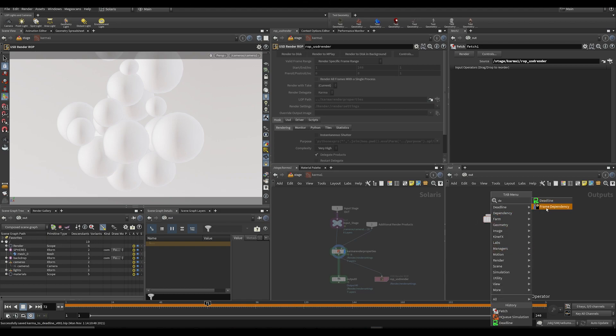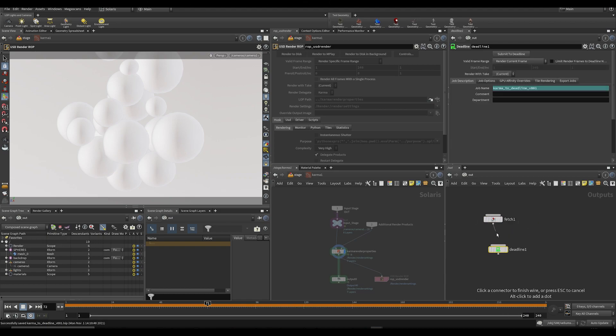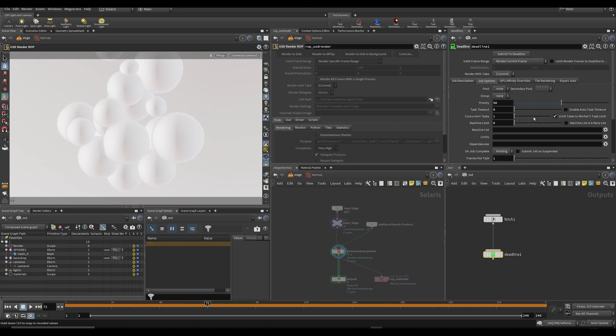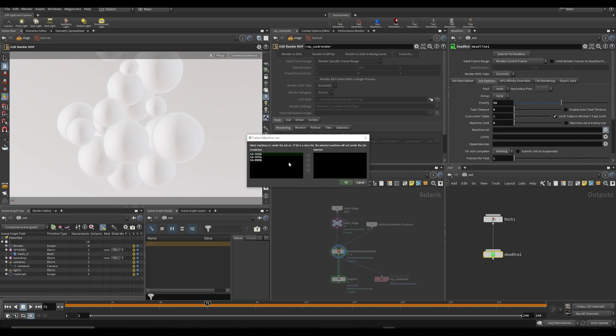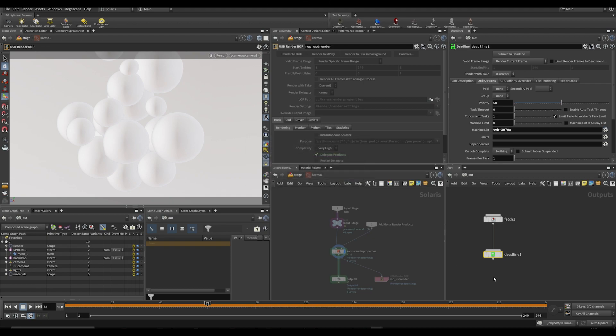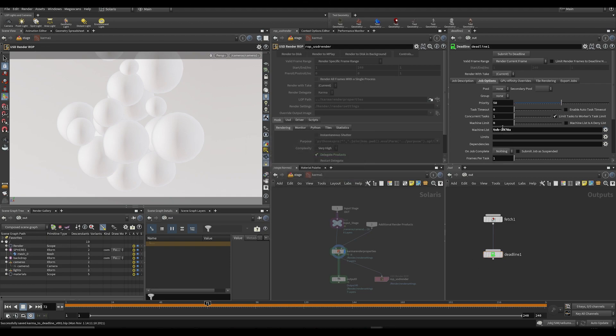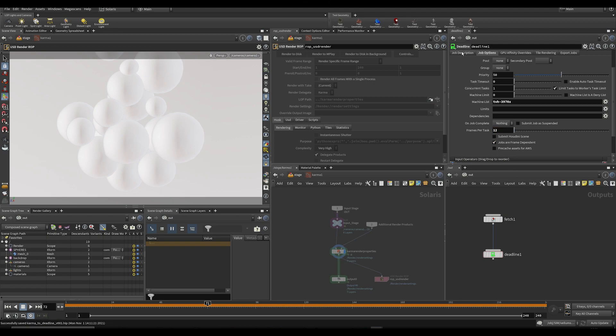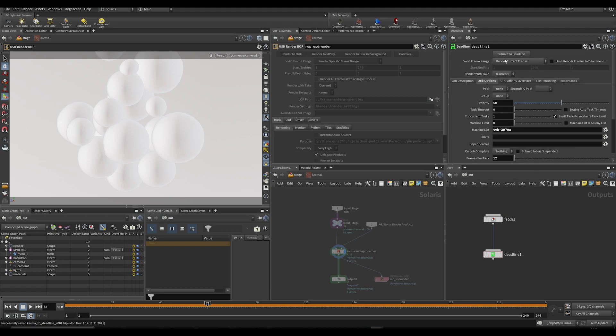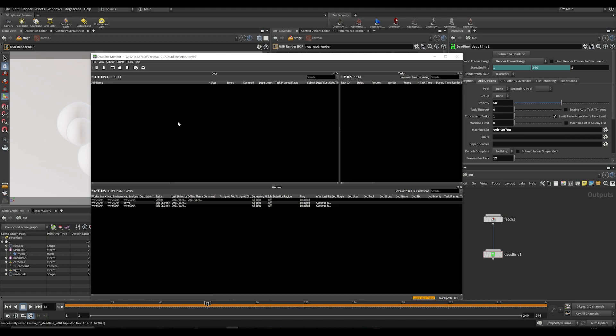Let me select one of my machines and then put some more stuff. Let me just set the frame range and then just press submit. If we're gonna have a look at Deadline, it is going to submit to the render, so it's actually quite simple.